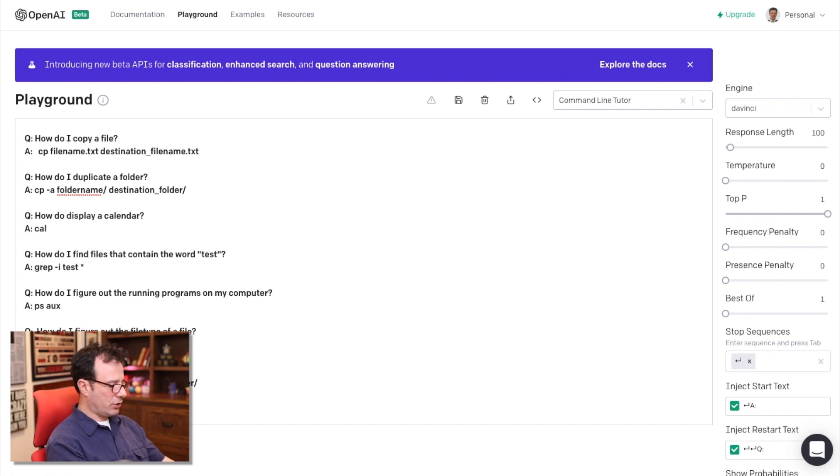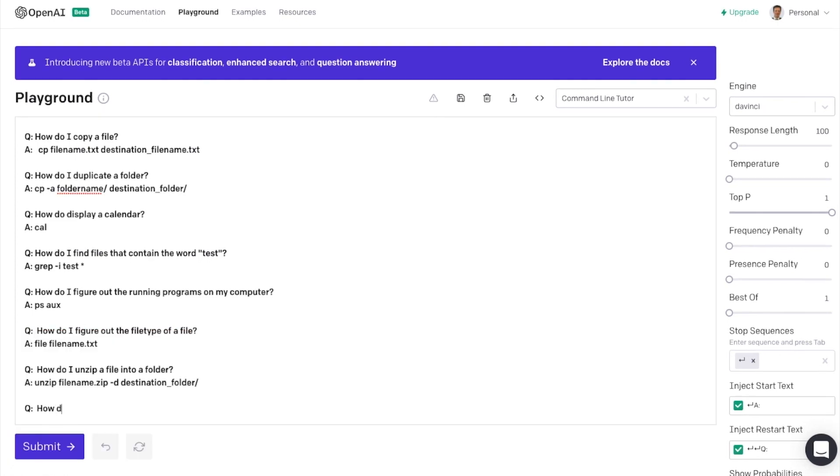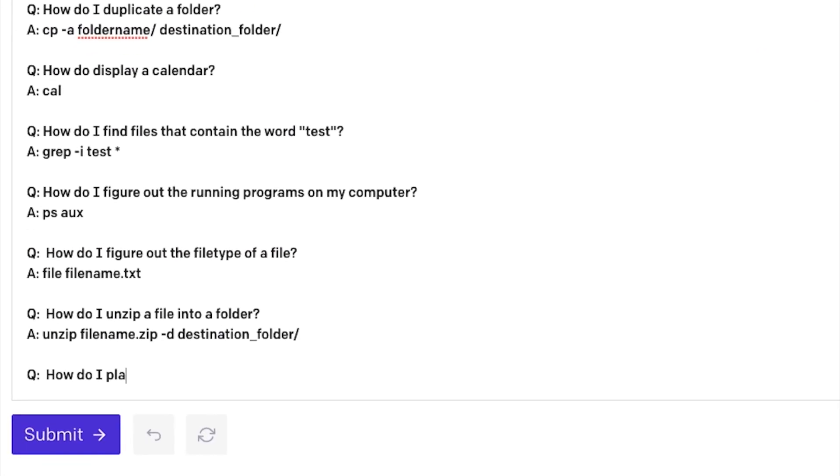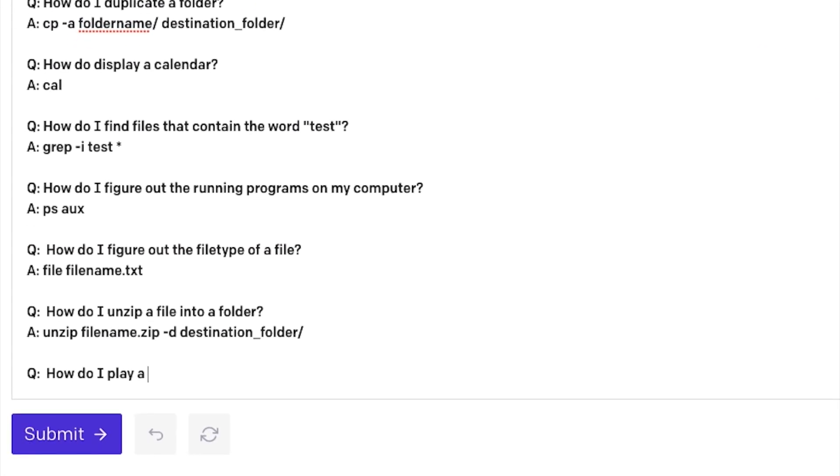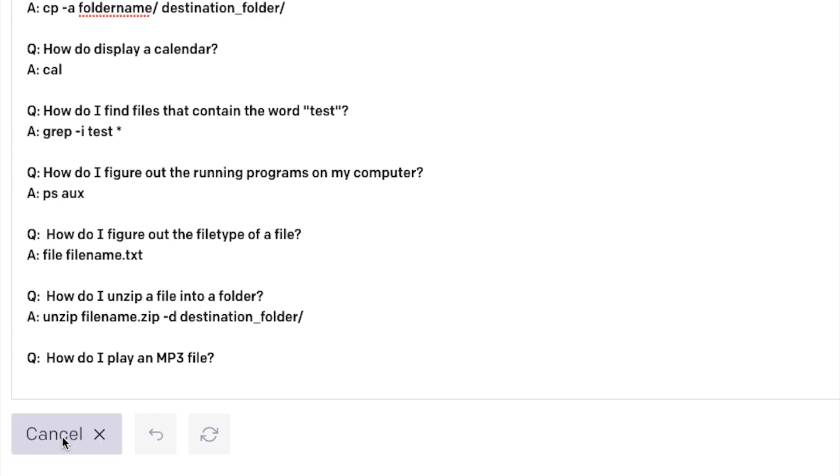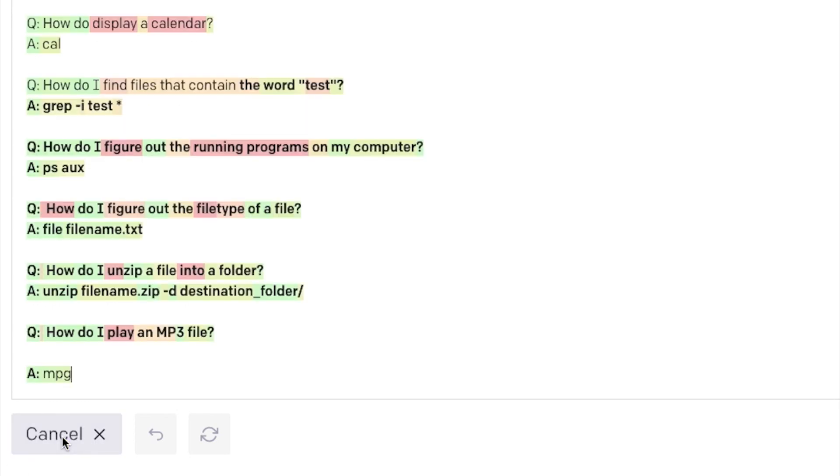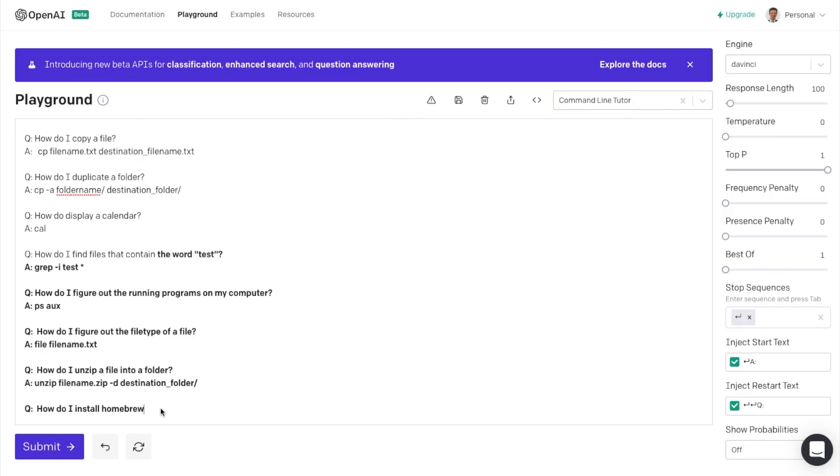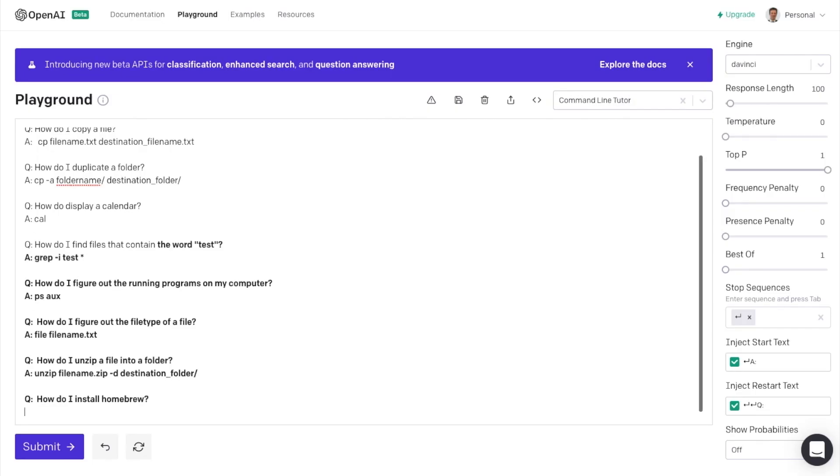And you can ask it questions like, how do I play an MP3 file? And it'll tell me the command line way to actually play that MP3 file. So let's say I wanted to install a particular utility or tool, set a question mark,